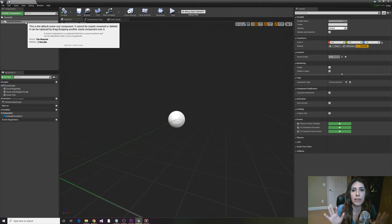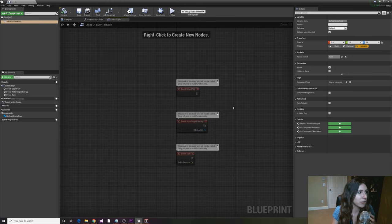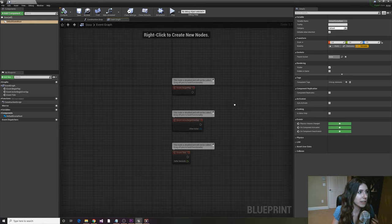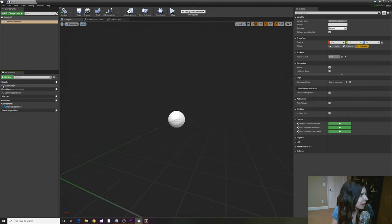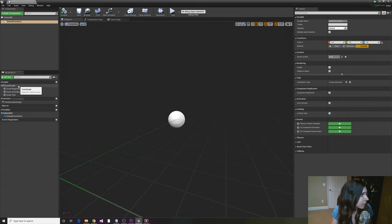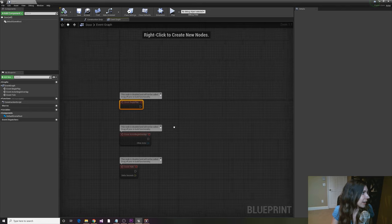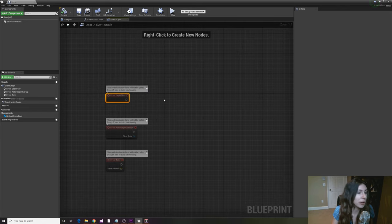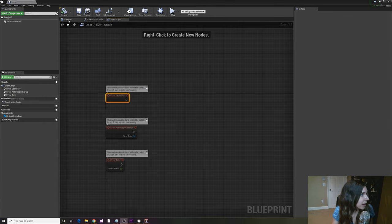The blueprint can have a bunch of components — things like meshes, lights, textures, and materials — all kinds of visual things, as well as actual script components. But how you actually use those components and perform logic actions on them is done in the event graph. You can access the event graph up here in this tab or by going down to Graphs and double-clicking it.